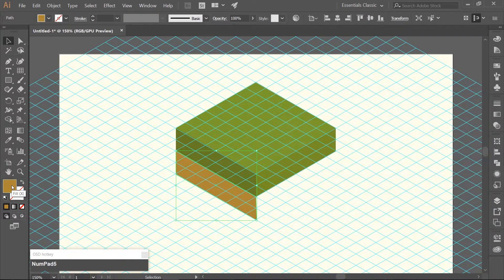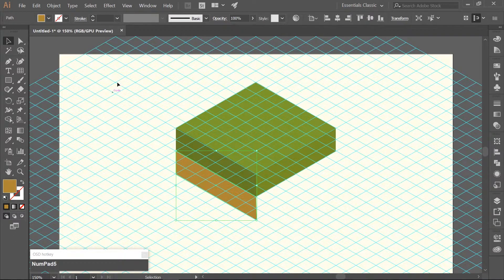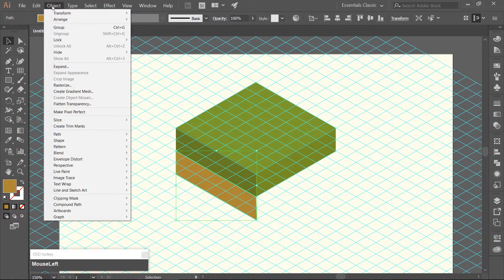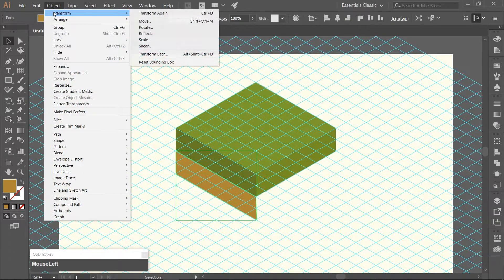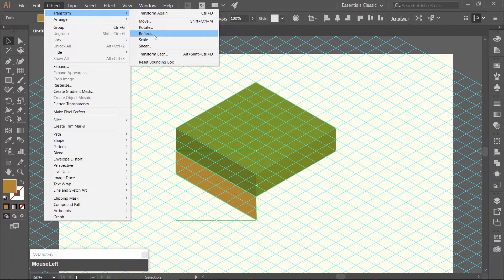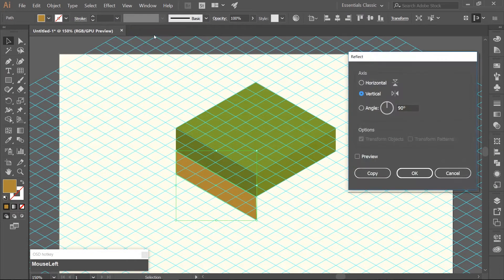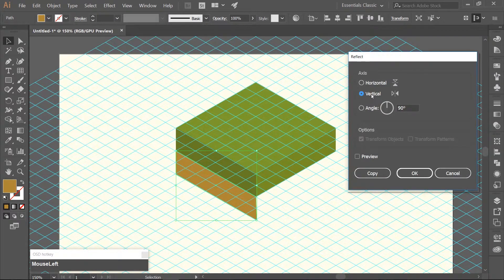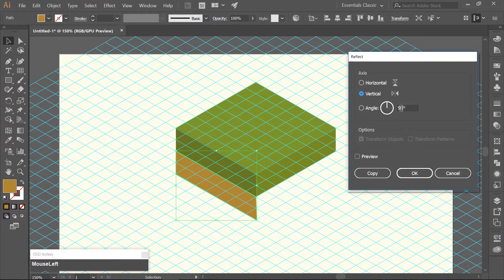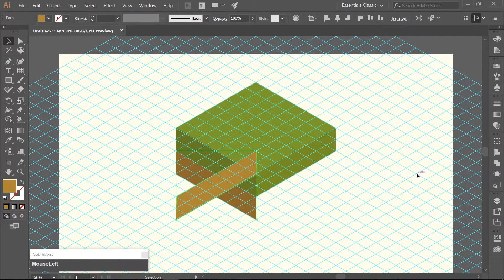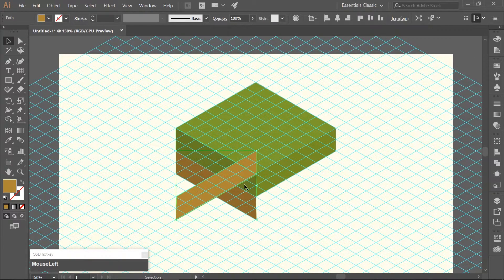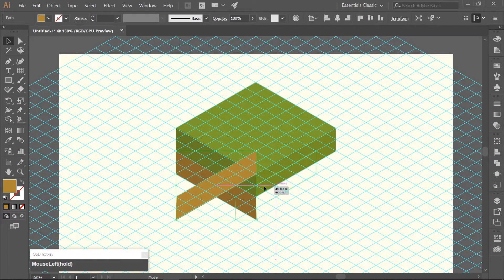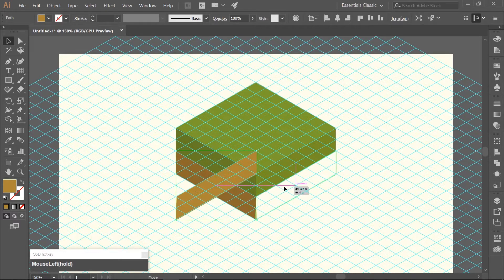We need to reflect this rectangle along the vertical axis. Go to Object Transform Reflect, make sure you have Vertical checked and the angle is 90, hit OK, and align it to the bottom of the lighter green rectangle.